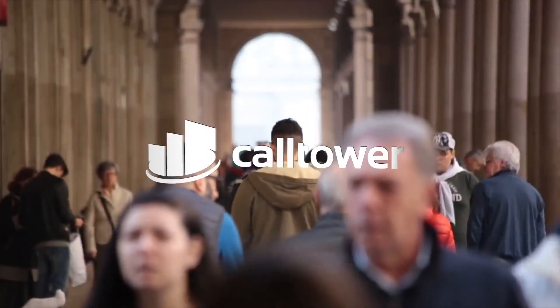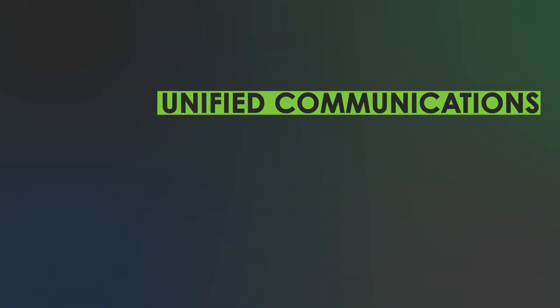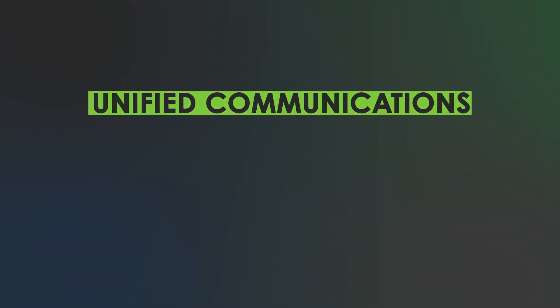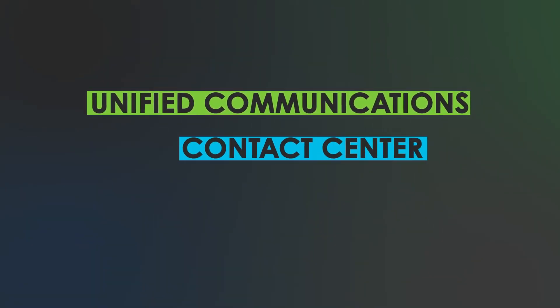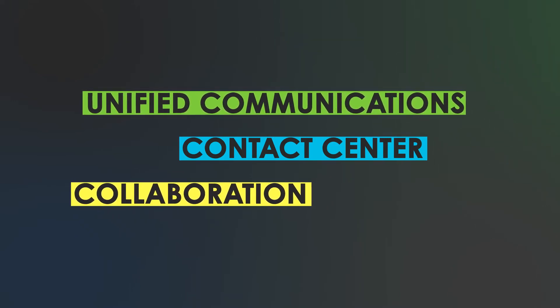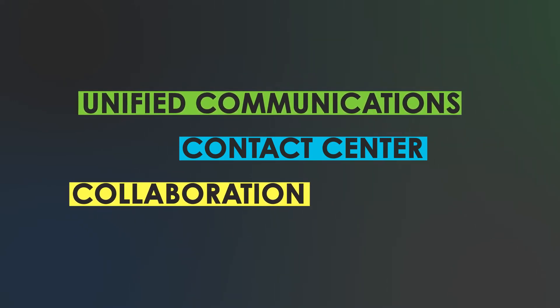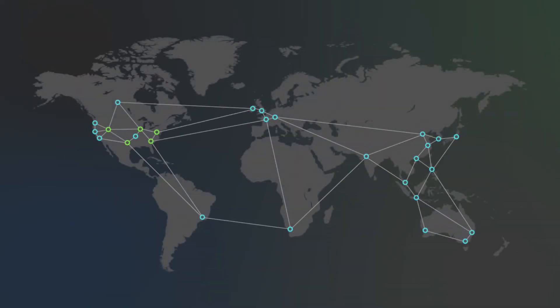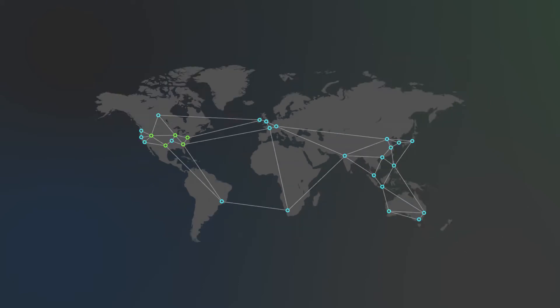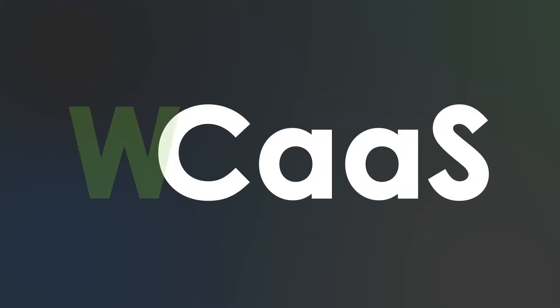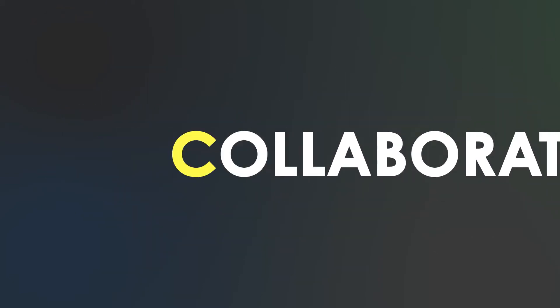Welcome to Call Tower. Since 2002, Call Tower has evolved into a leading global cloud-based enterprise-class unified communications, contact center, and collaboration solutions provider for growing organizations worldwide.